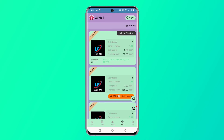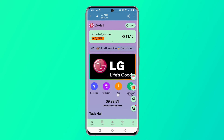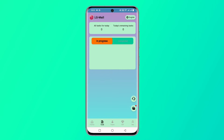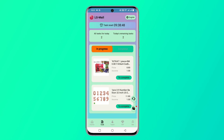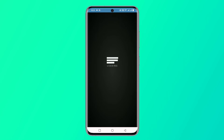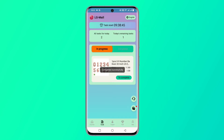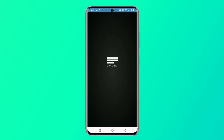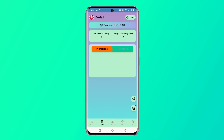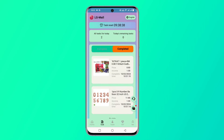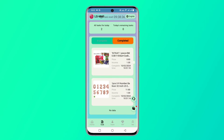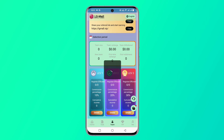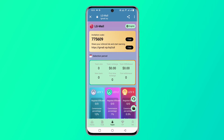After clicking recharge, you will see a recharge keyword code and a wallet address. Copy that address and go to your wallet — such as WazirX, Binance, Trust Wallet, or any wallet you use — paste the address, and recharge exactly 9 USDT. You can then earn a daily profit of 3 USDT. After recharging, click the Submit button.